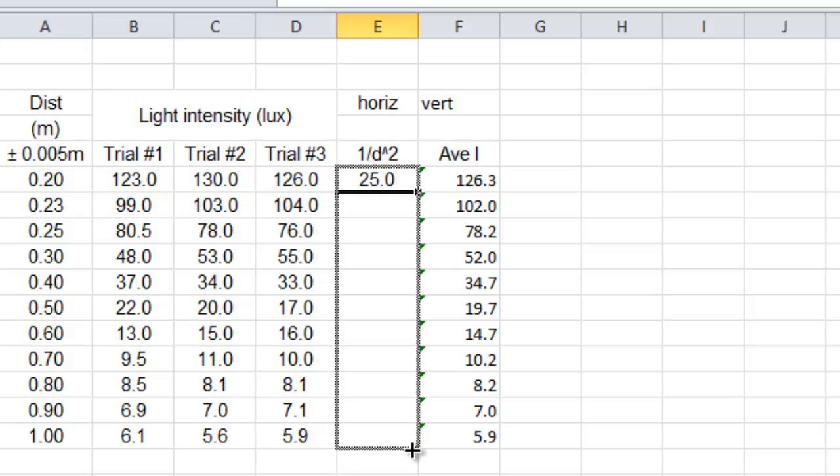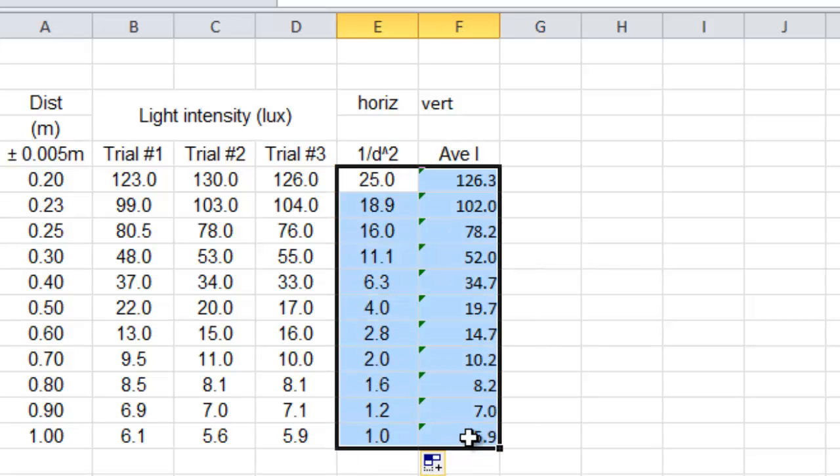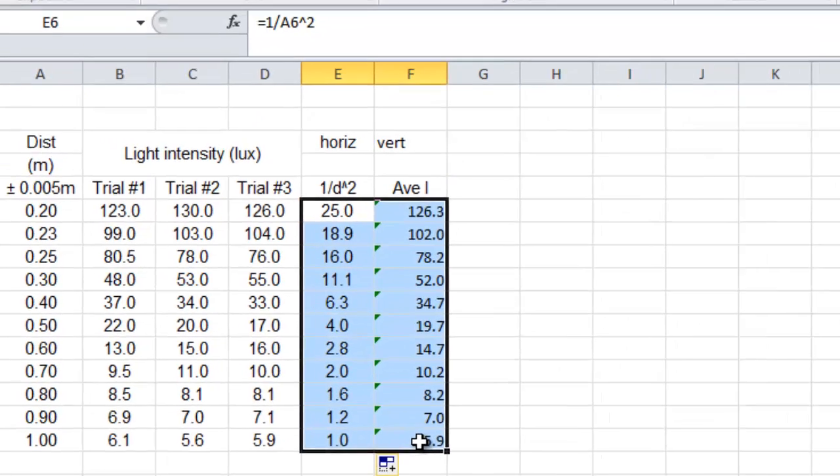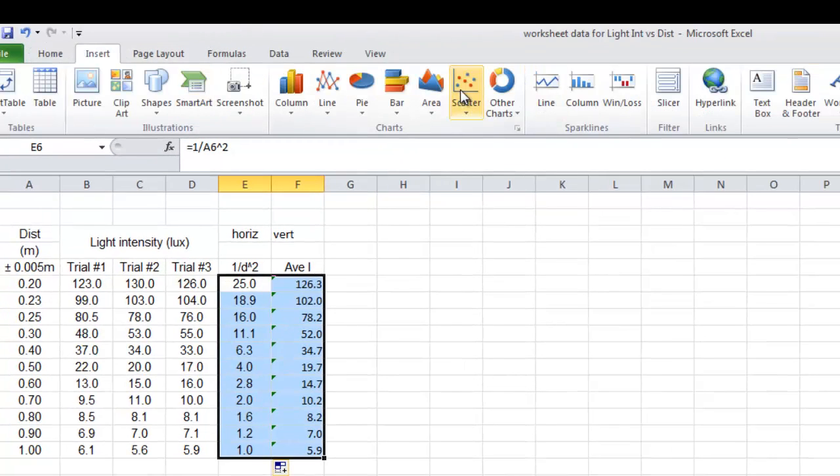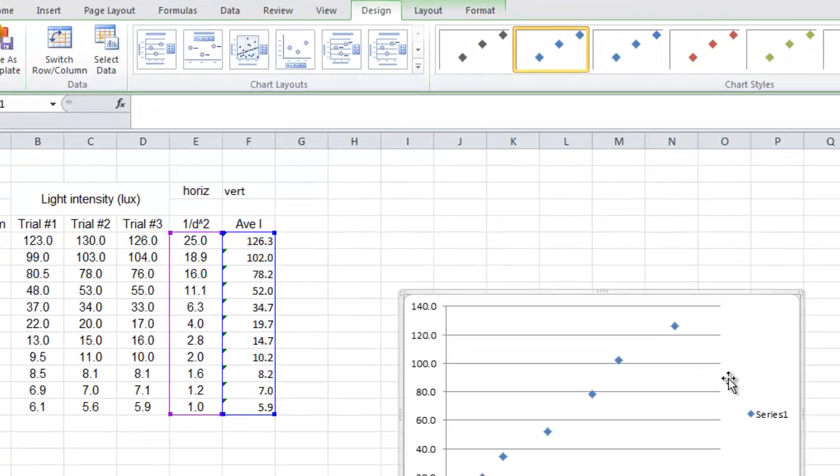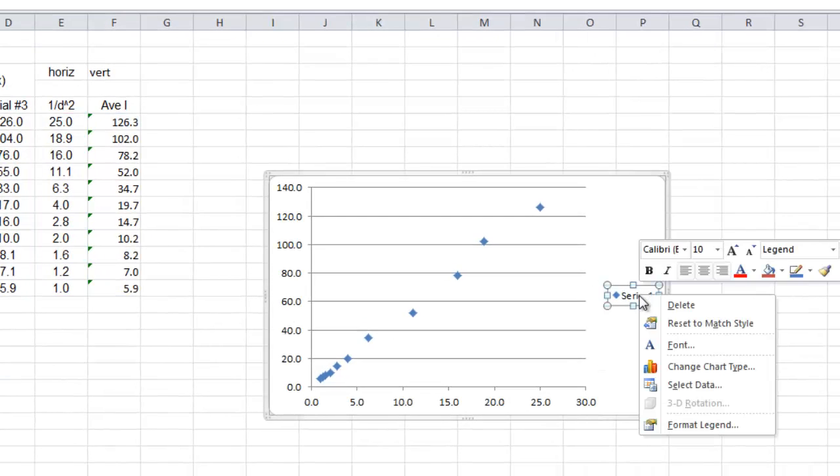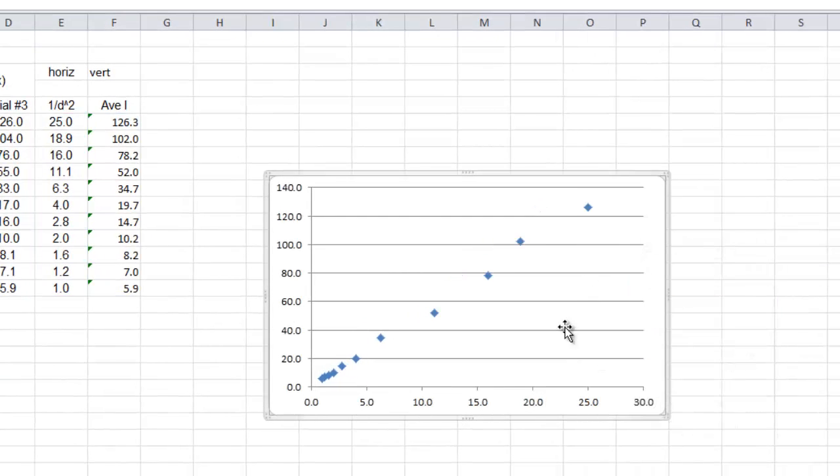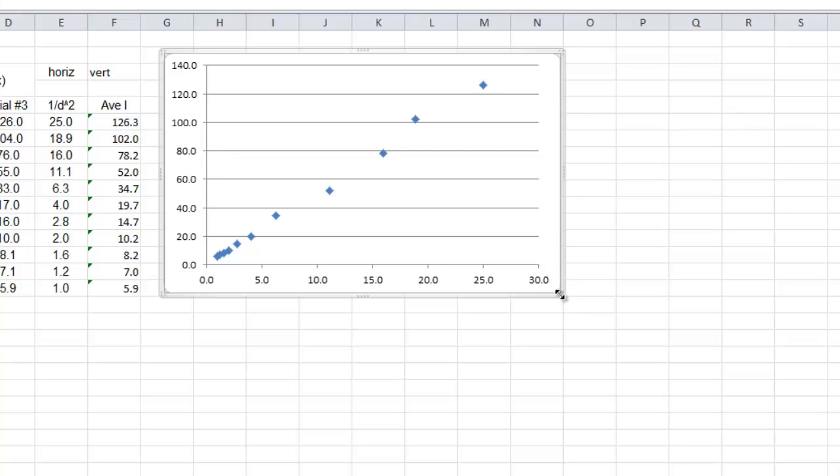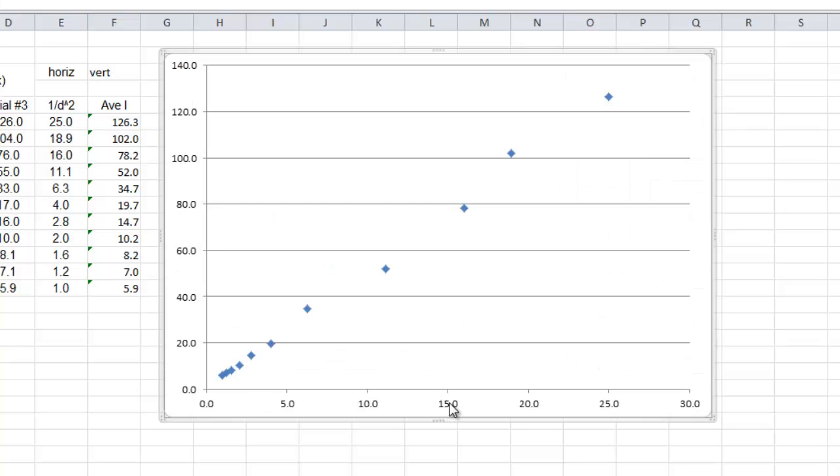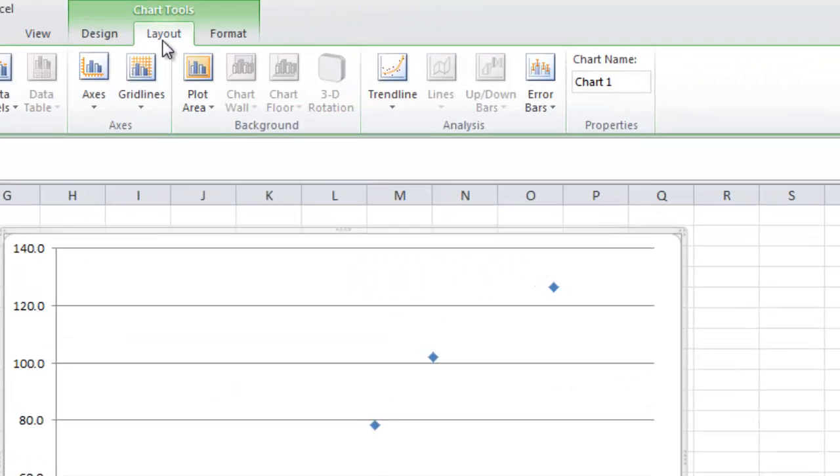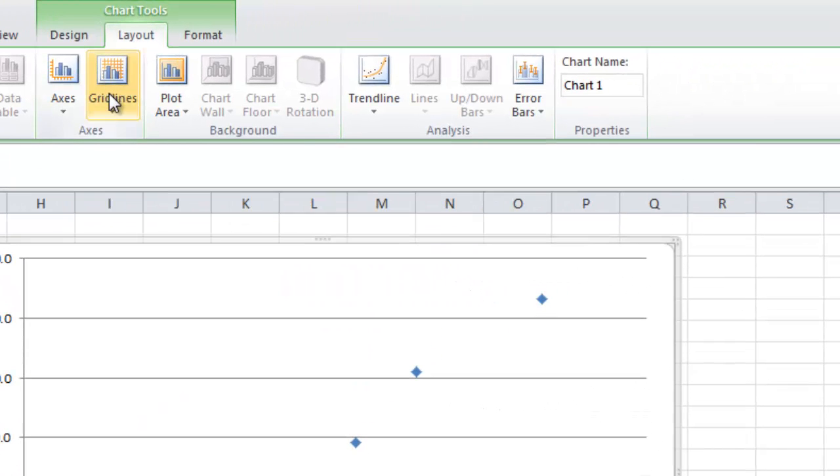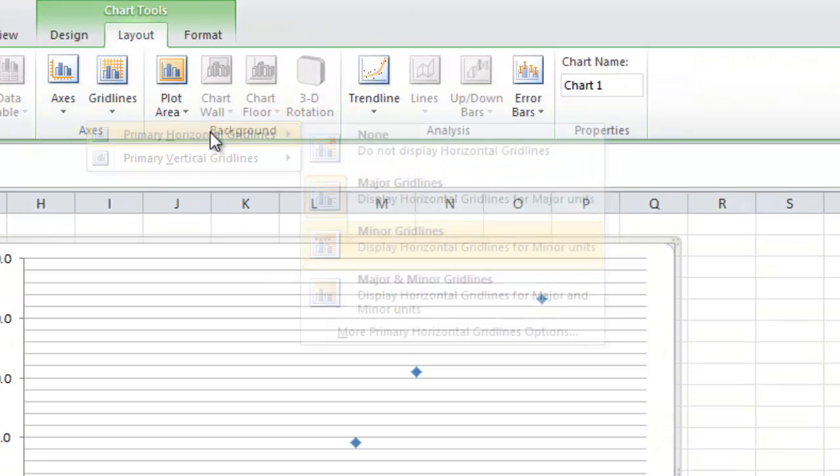Now these are the two numbers we want to graph. Okay, so we insert graph scatter. There it is. To make it better, we delete that. I'm going really fast so you just pause, go back, learn how to do it. Make the whole thing bigger, easier to do that.